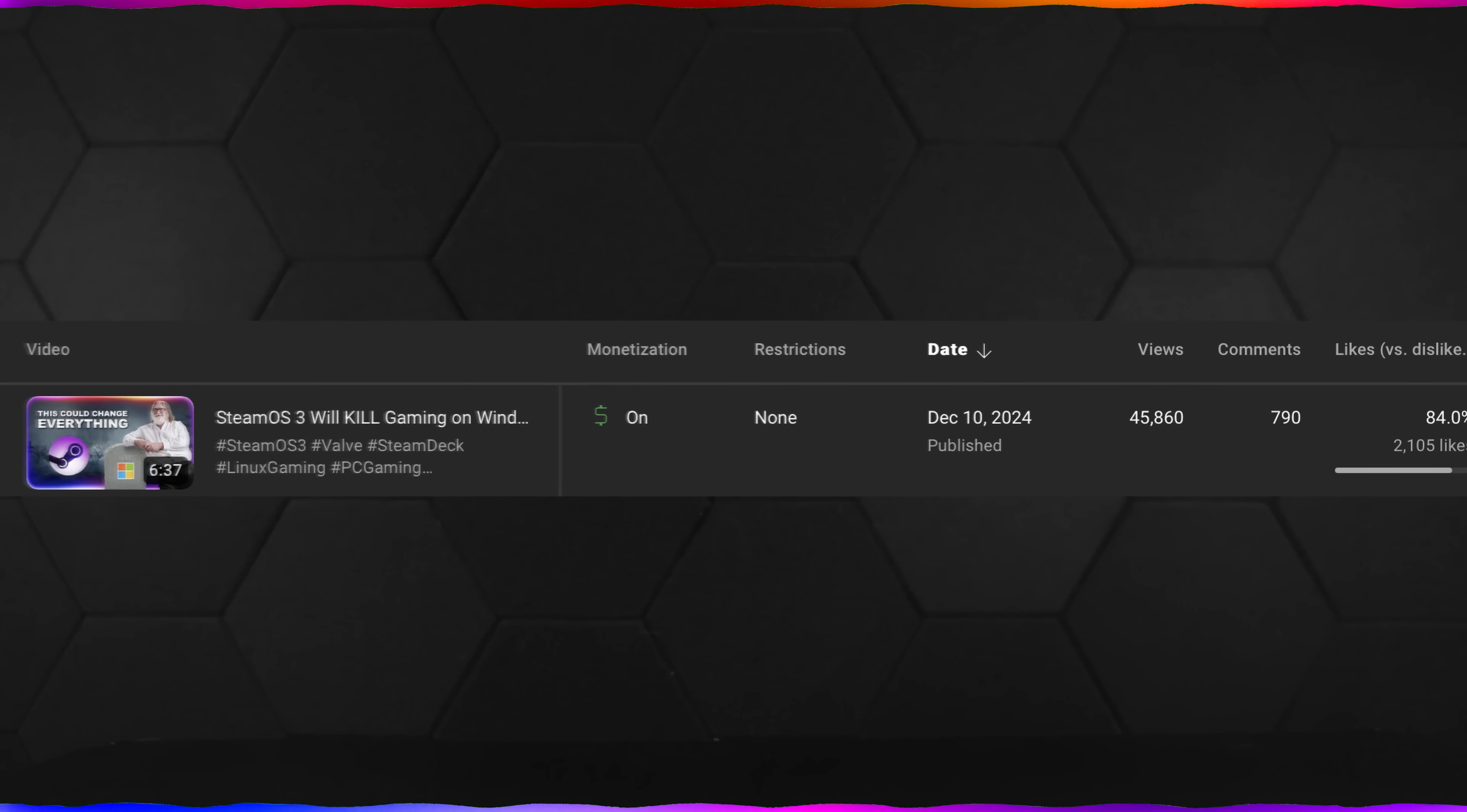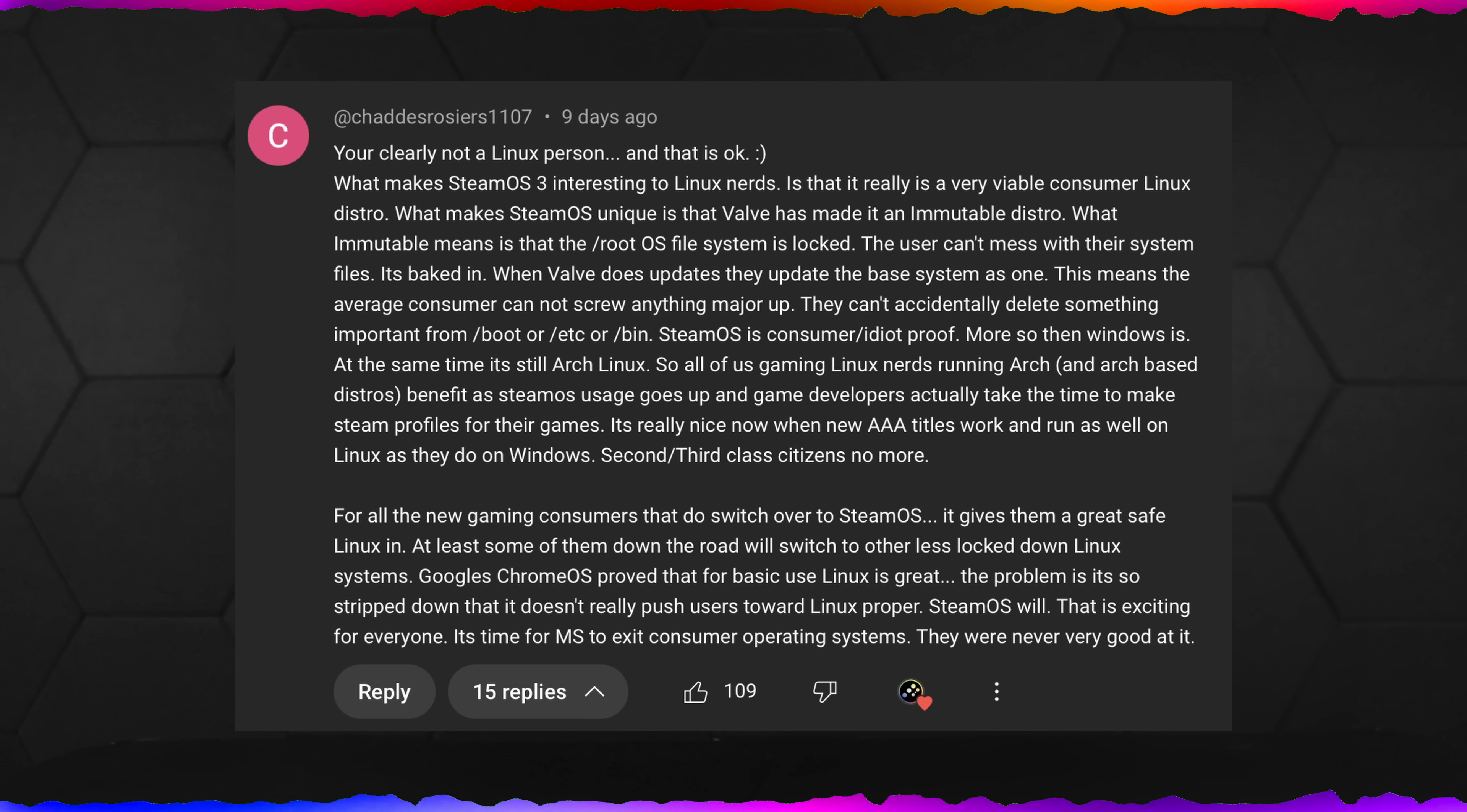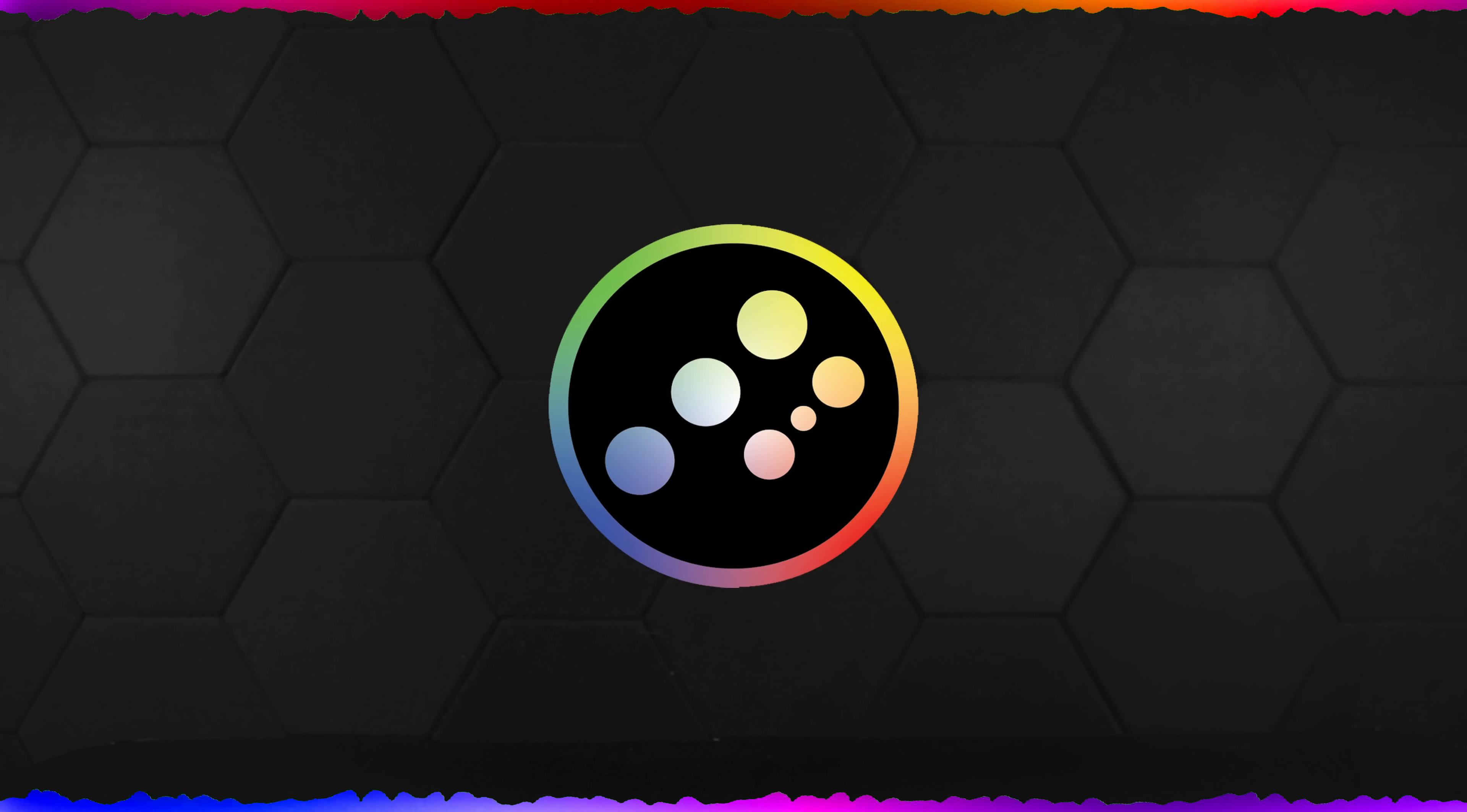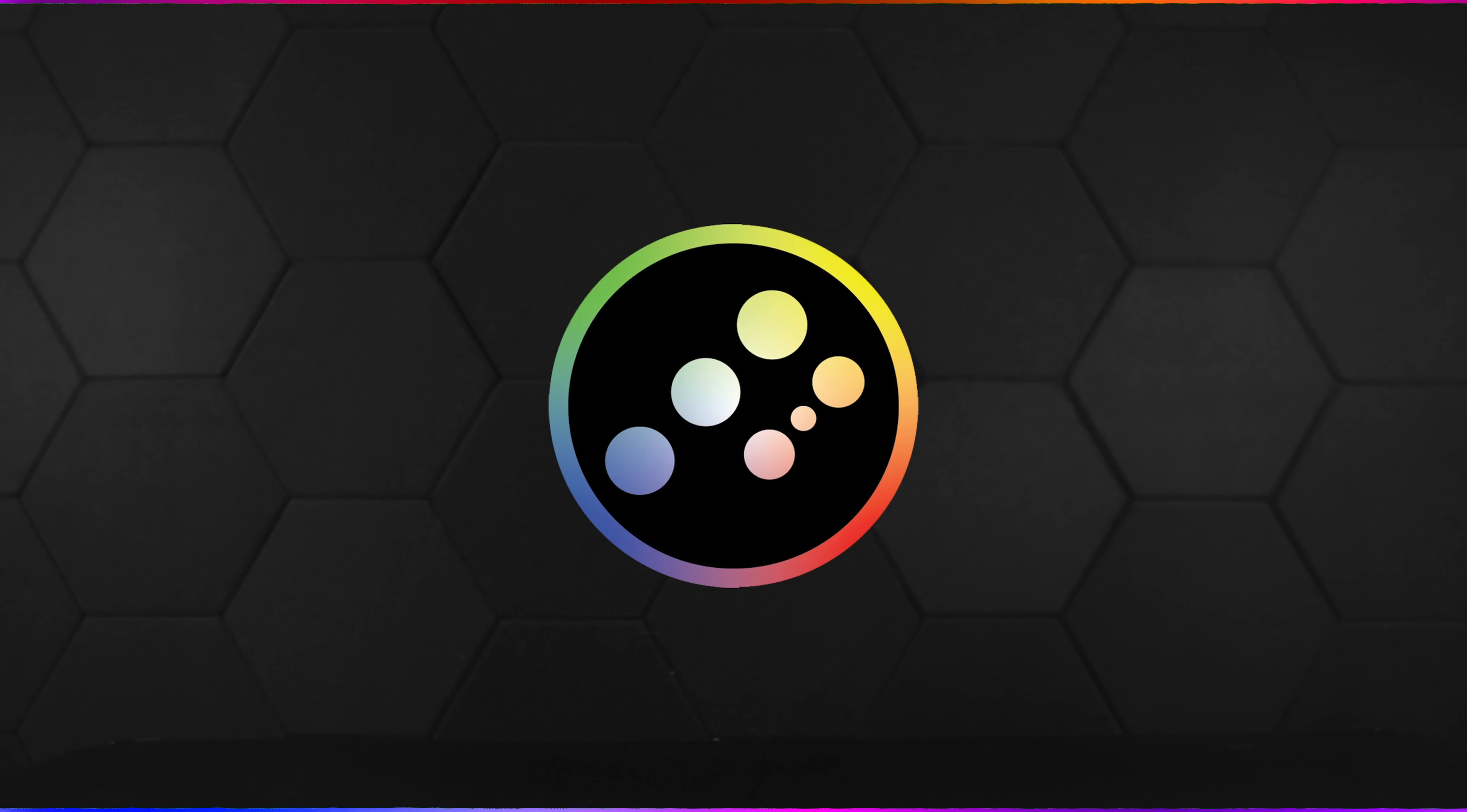So it turns out a lot of you had some thoughts about my last SteamOS 3 video, and honestly it's really cool, for better or worse. As this person kindly put it, I'm not a Linux person. I have an immense amount of respect for Linux and everything it stands for, but it's not something I've truly taken the time to dive into properly.